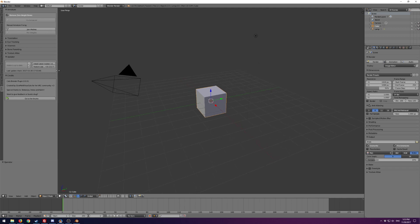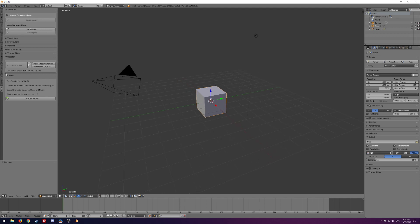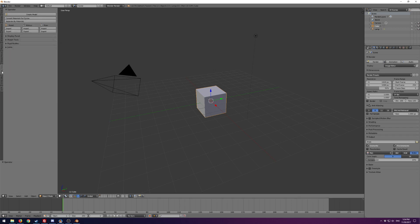I'd also recommend making sure you have the latest MMD tools. It's not a hard requirement for the Cats plugin anymore, but it's still useful to have. If you look at the new MMD tools video on this same channel, you'll find a link there to the most updated branch.